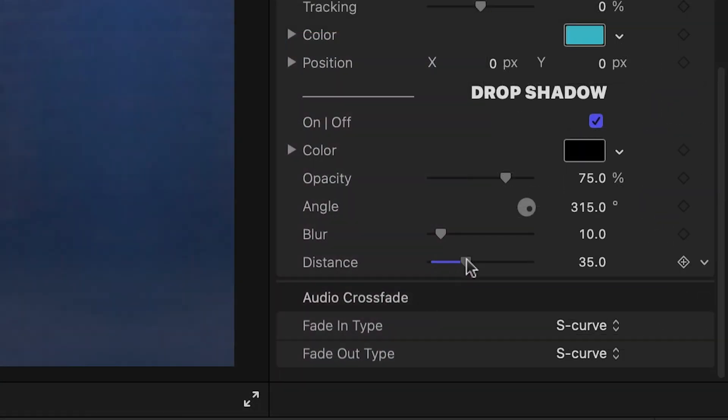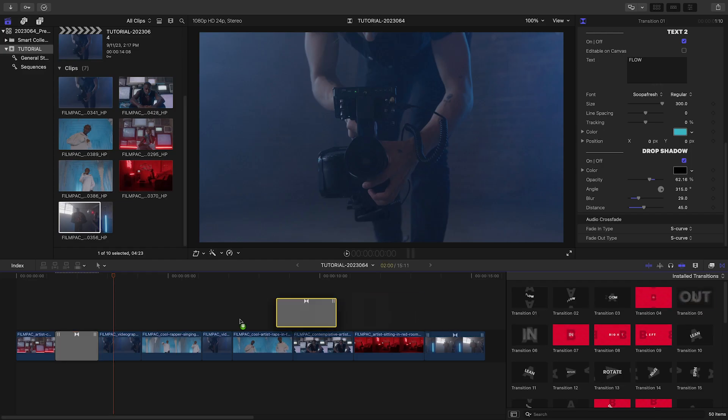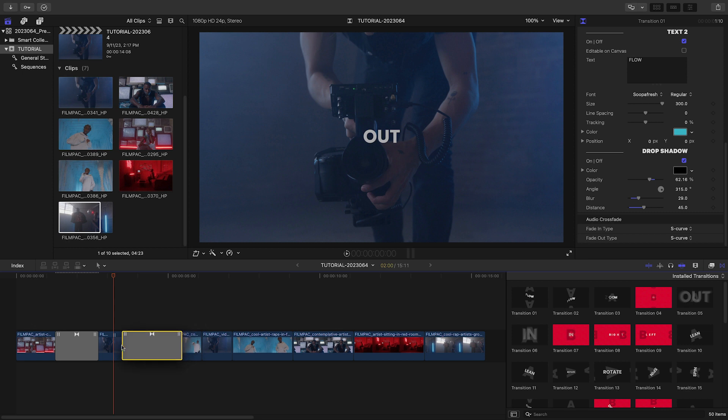Finally, at the bottom, we have drop shadow controls for the text if you need them. With these basic building blocks, the presets give you 50 unique motions and looks for your footage.